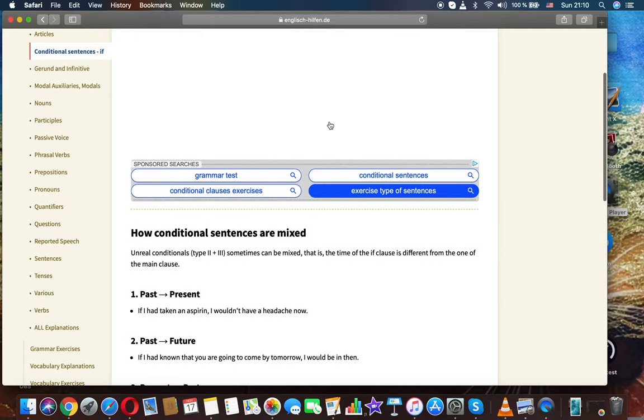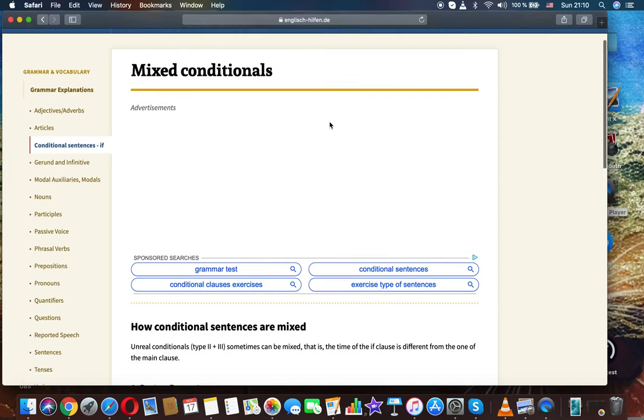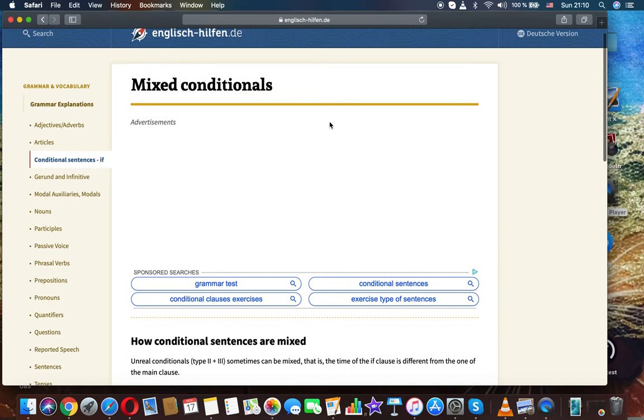That was the topic: how conditional sentences are mixed. English grammar with Luna Morrow.